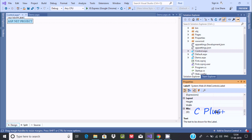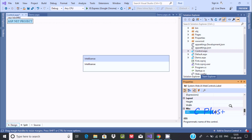The next important property is the ID. You can give the label control any ID name you like. It's a convention to use a small-letter prefix 'lbl', so let's set the ID to 'lbl'. Every label must have a unique ID.